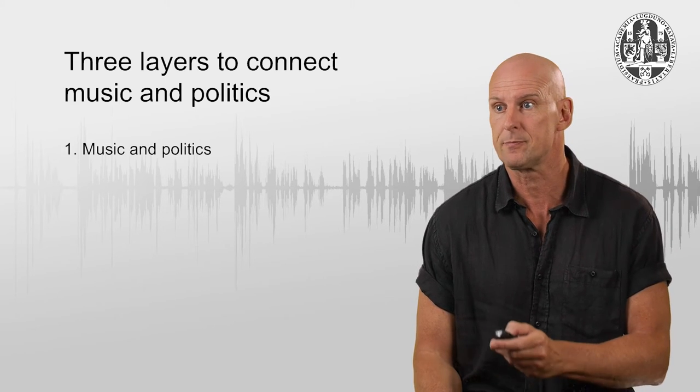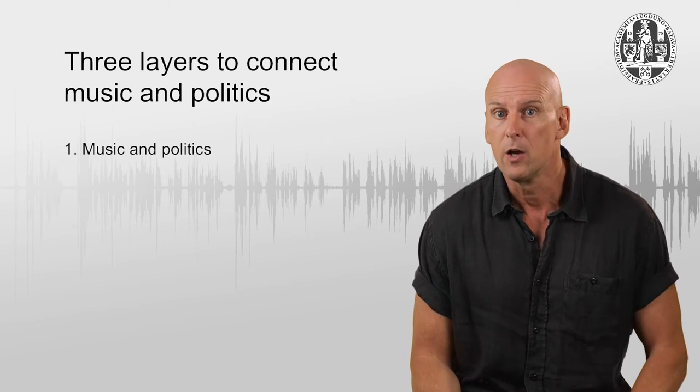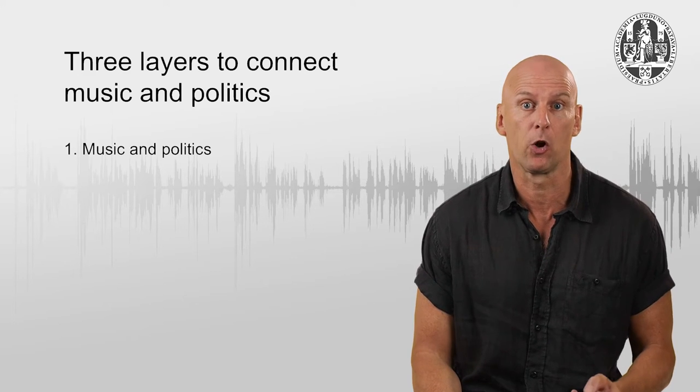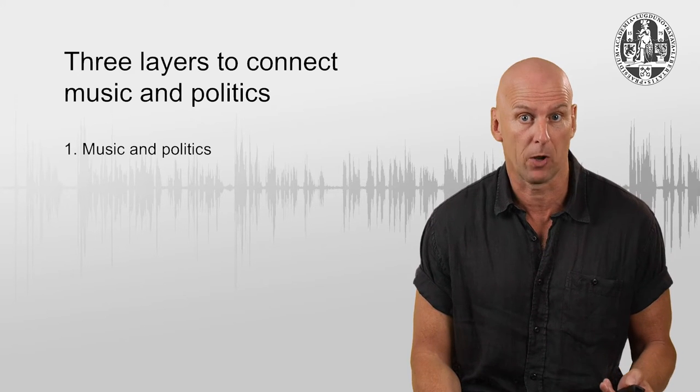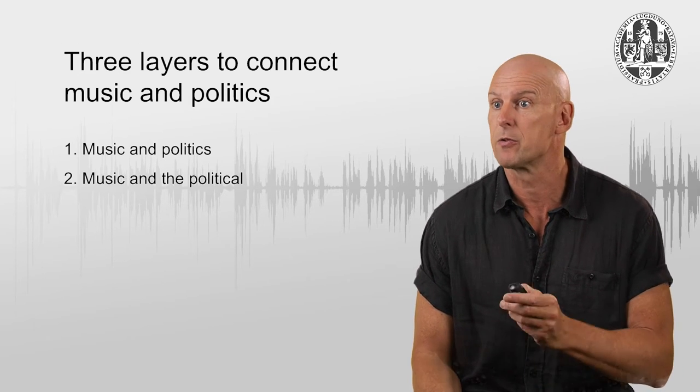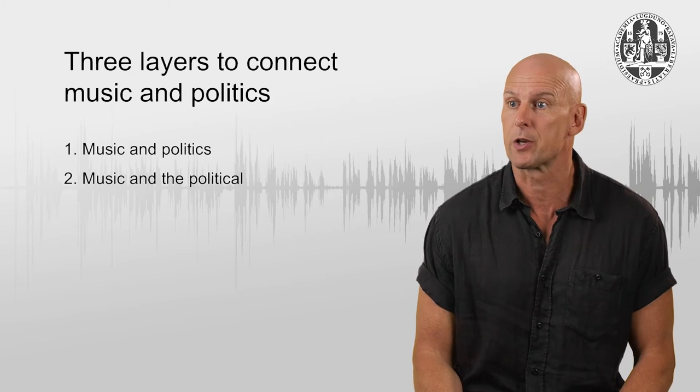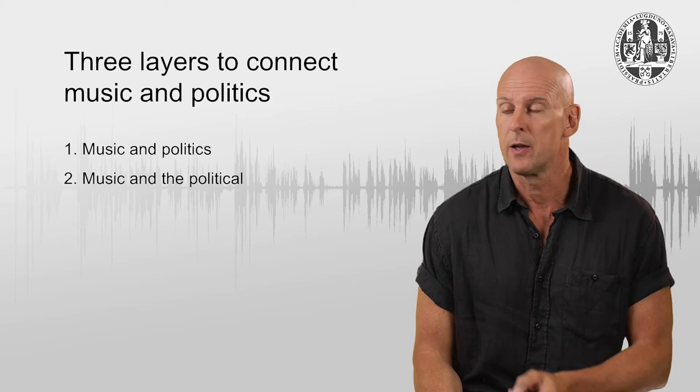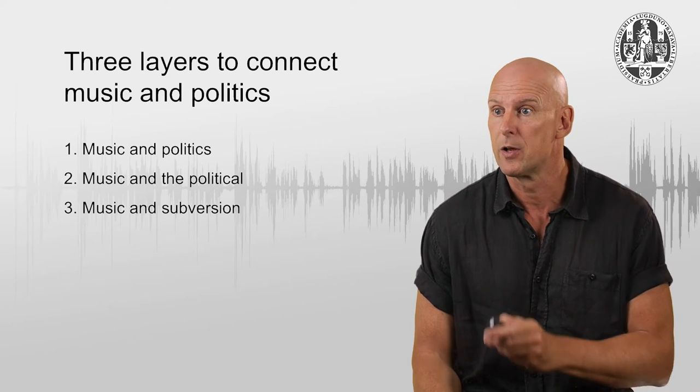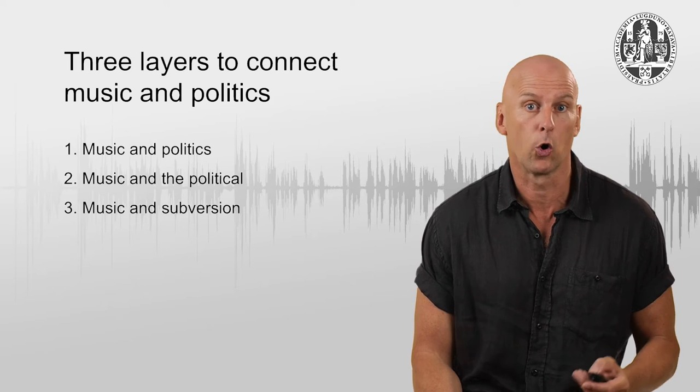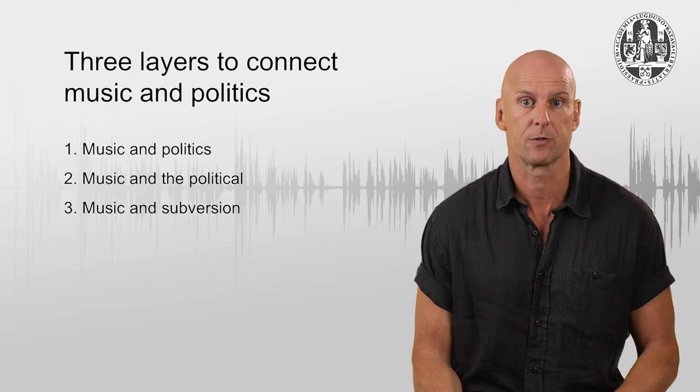Here, we will discuss, among other things, three different, let's call them layers, by which music can be connected to politics. The first layer we will simply call music and politics. The second, music and the political, and the third, music and subversion, or resistance.